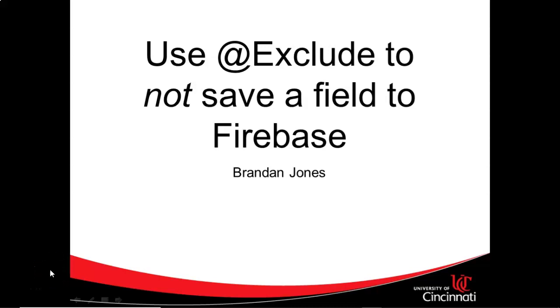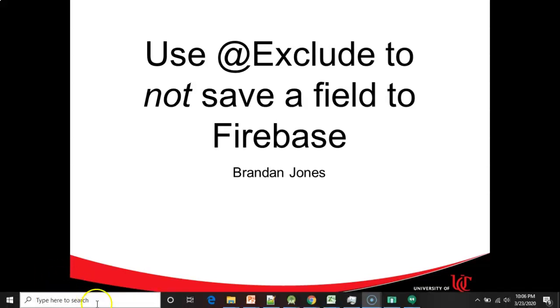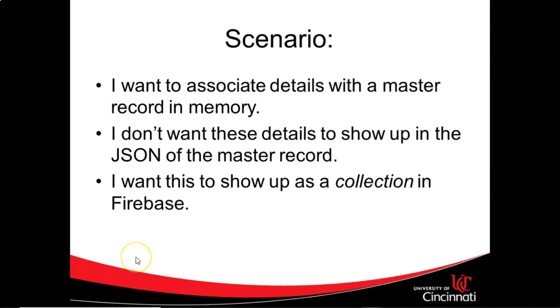Over a period of several videos, I've shown you just how easy it is to take a DTO and store that information into Firebase. Now I'm going to show you how to not store something into Firebase by using the exclude annotation.